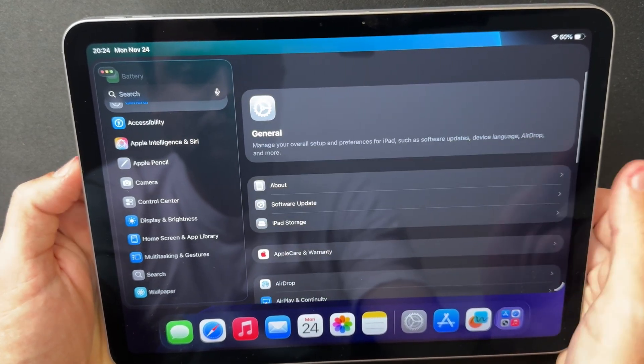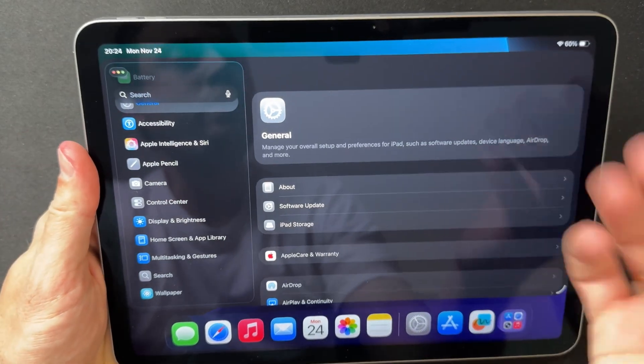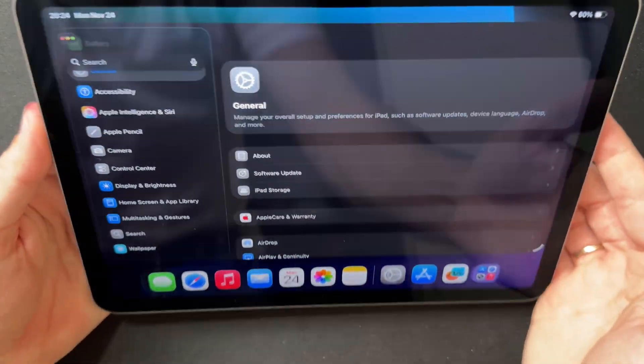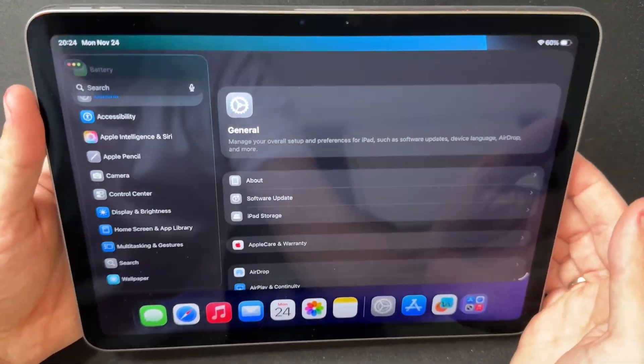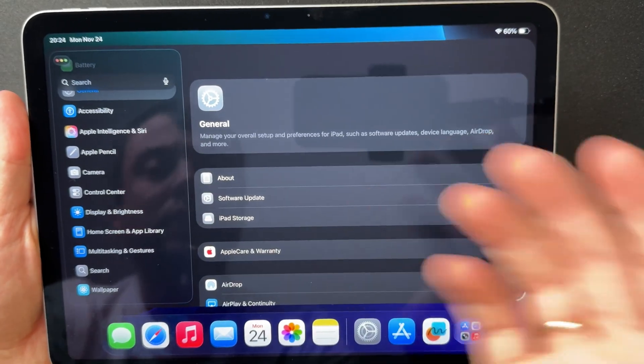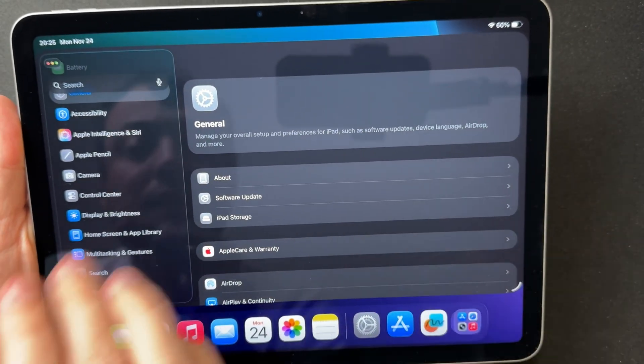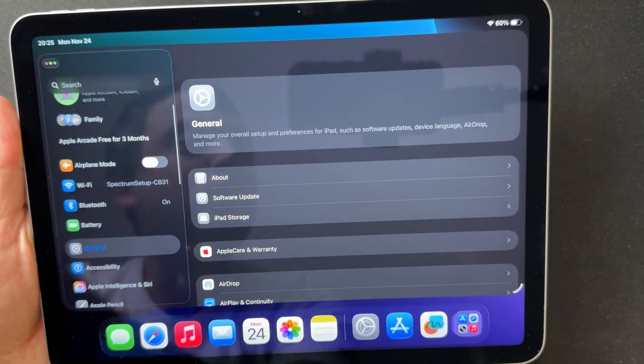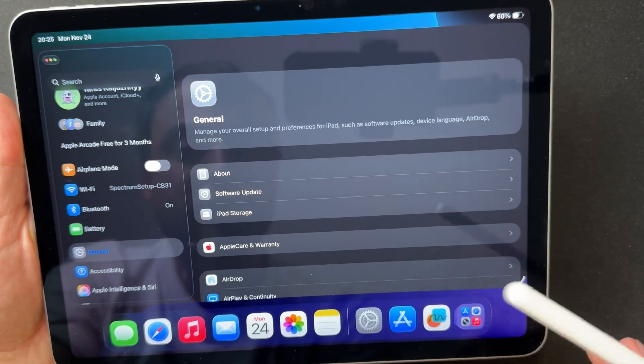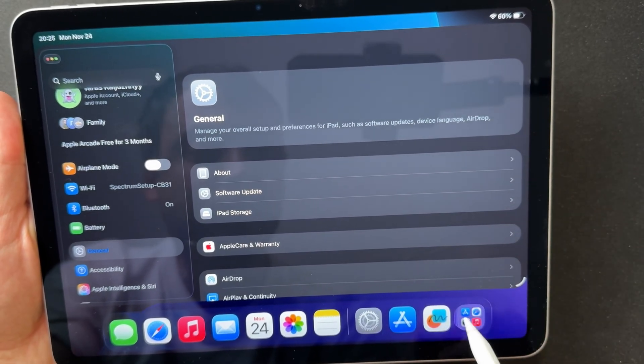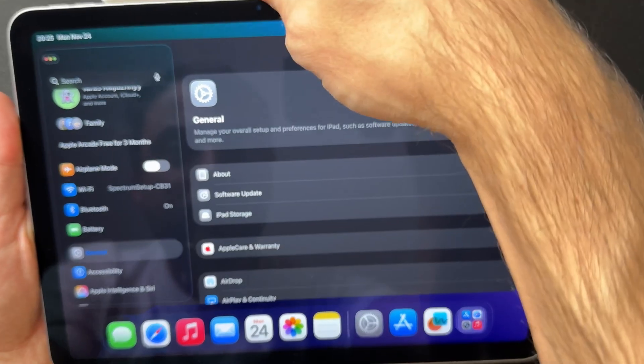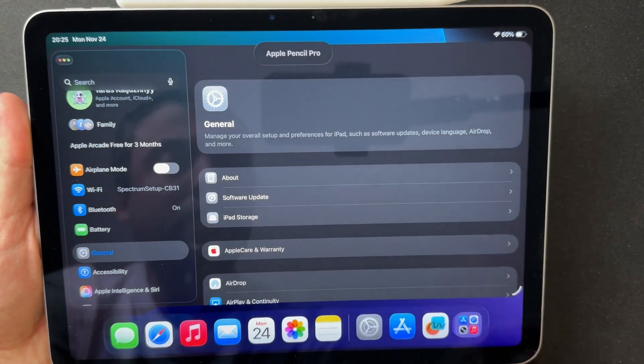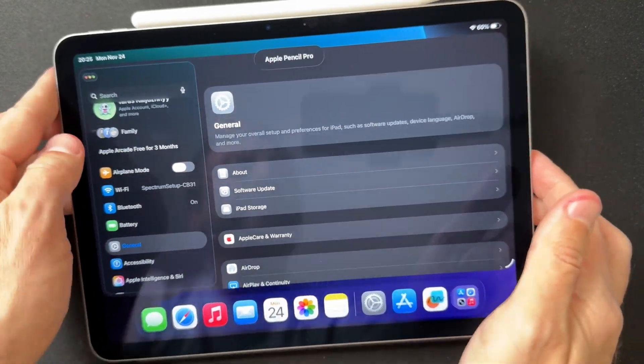The new build carries the number 23C5044B, which puts us very close to the final stretch. From here, we should see the A build, then the RC version, and finally the public release. As for the modem firmware, it rarely changes on the iPad, and Beta 3 doesn't include any updates for it. The modem was updated on the iPhone side, but on iPadOS, the component remains unchanged.